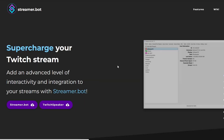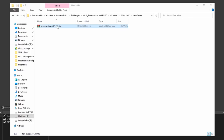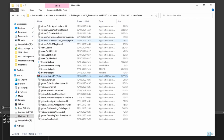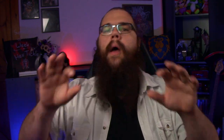Go to their website streamer.bot or follow the link down below to download the application. Extract it somewhere where you can easily access it and in the folder you just extracted, open streamer.bot. There we go, you're done, all installed. Well, almost.